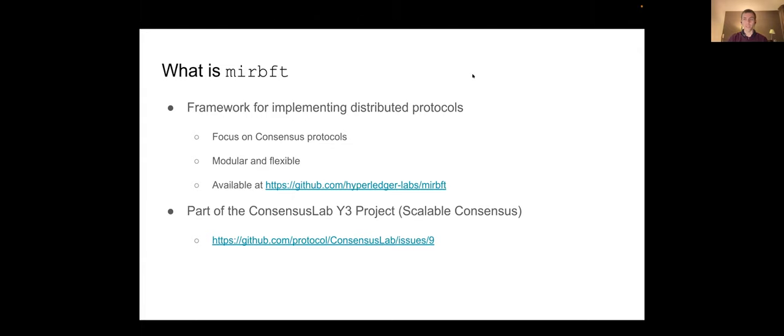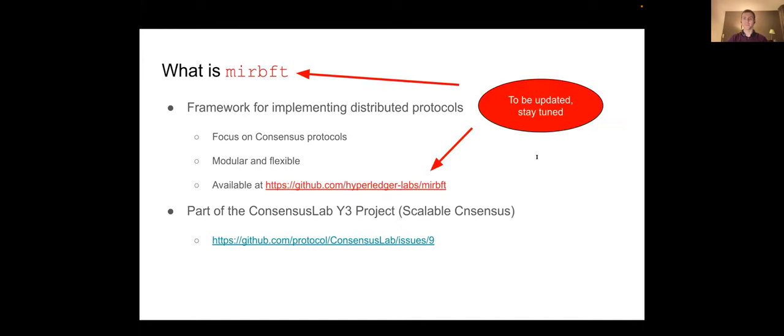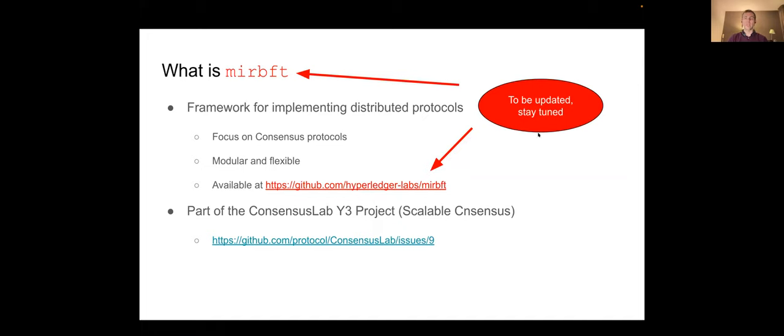Actually I will post in the chat. Here is the chat, I will post the link to this presentation so you can look at the presentation and click on the links. Just a little heads up, the name mir bft and the location on GitHub might be updated in the very near future, so stay tuned for that.